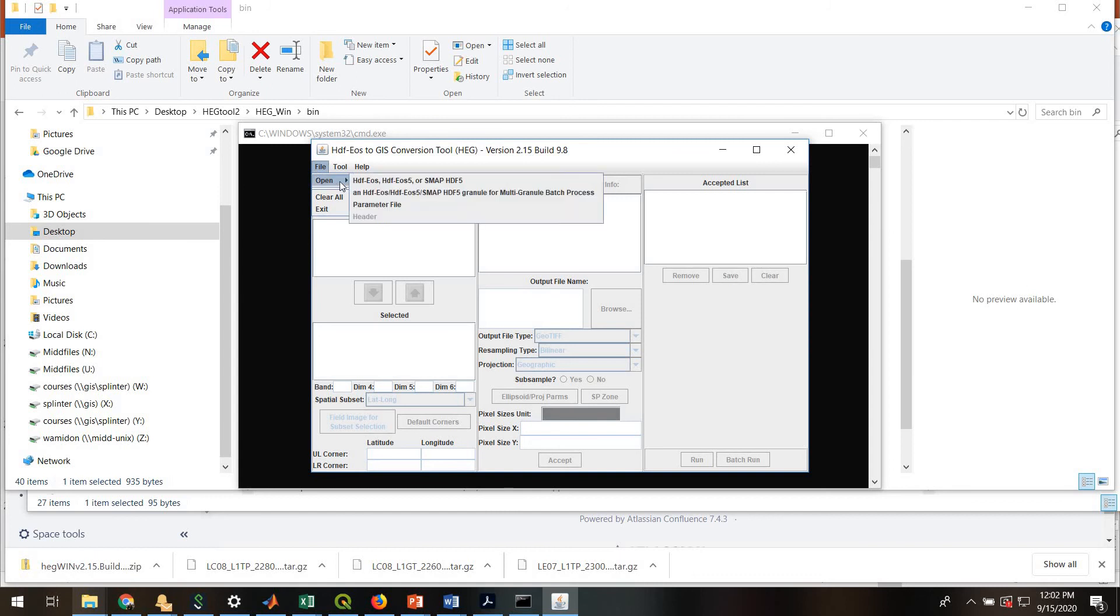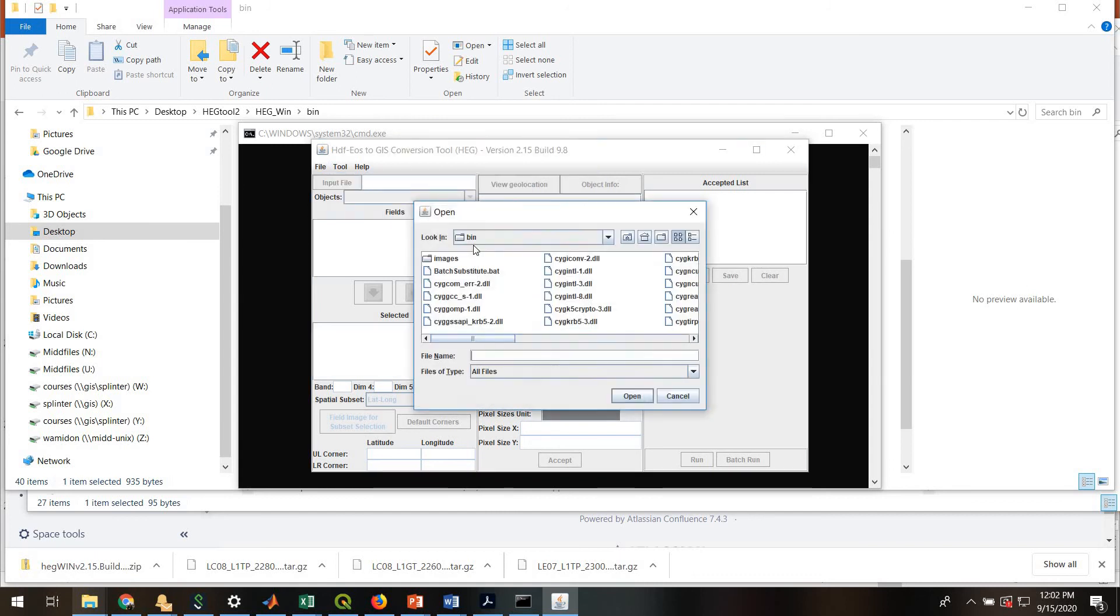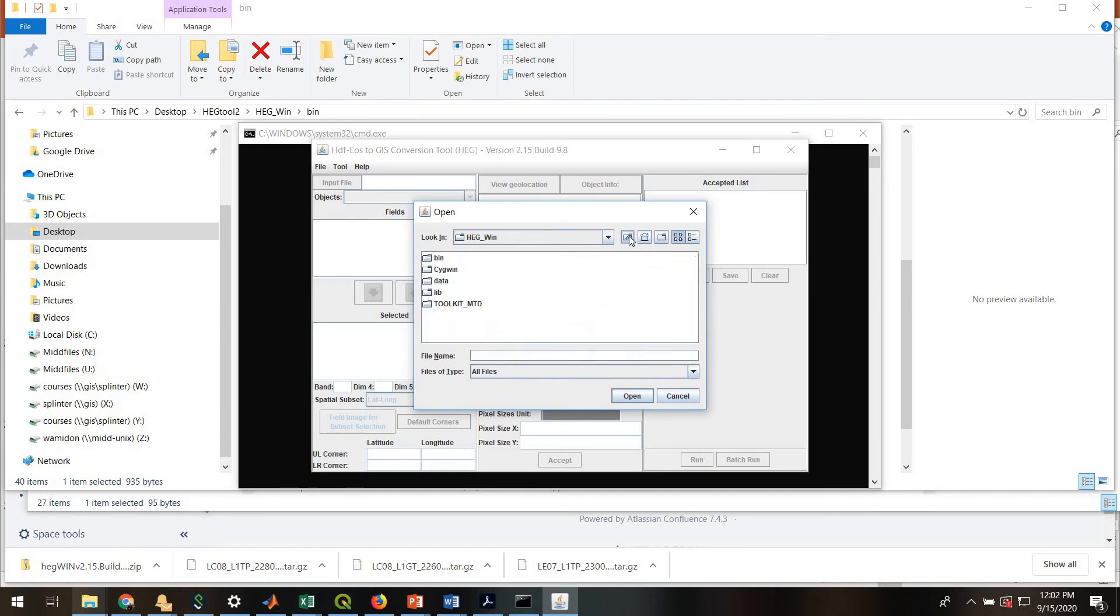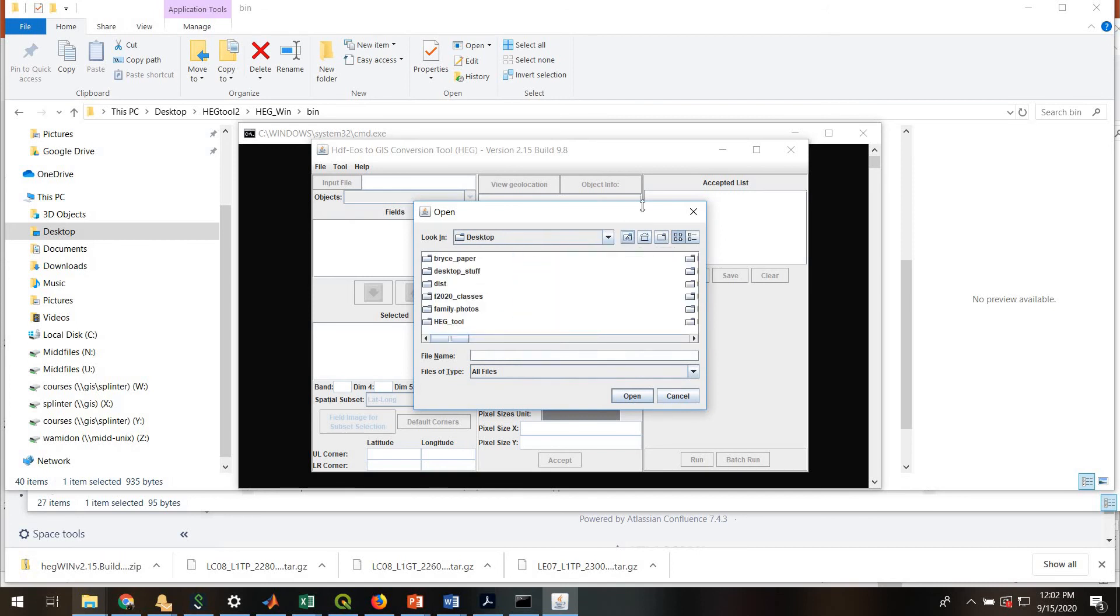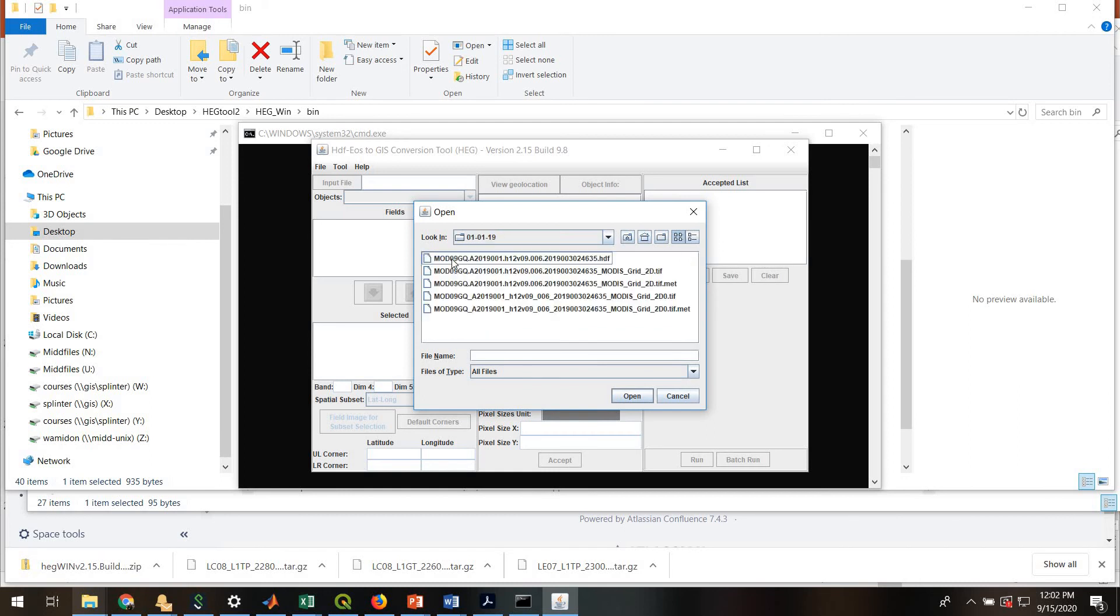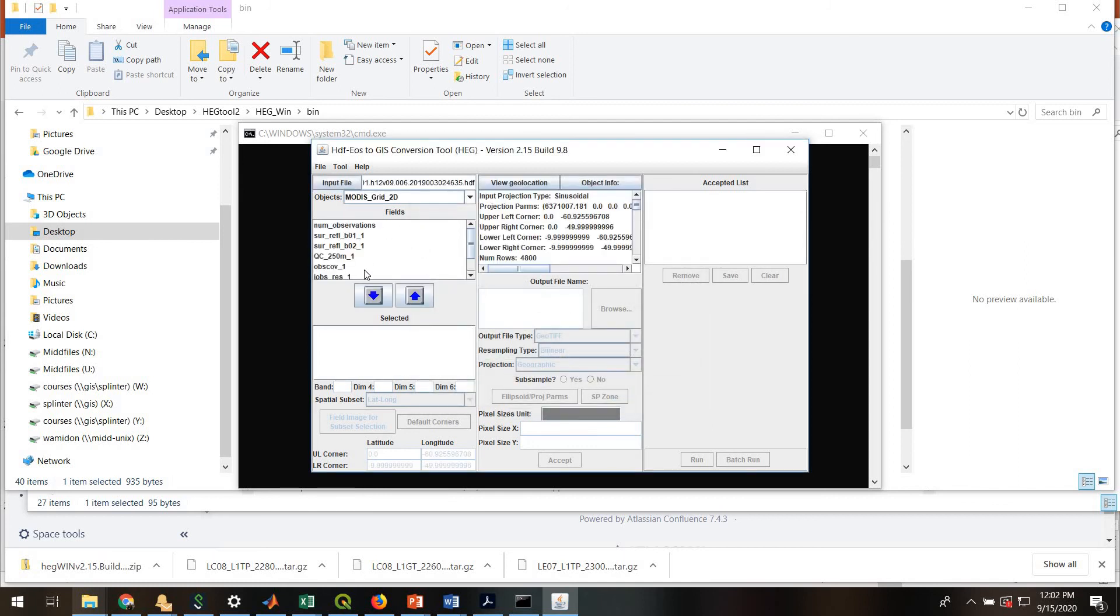So the next thing to do is to actually go find a MODIS file. So I'll go File, Open, HDF EOS Format. And I'll navigate to where I have downloaded a MODIS file. Finally getting there. Okay. So here is a MODIS file. It's the one with the .HDF extension. So you're looking for that HDF extension. I'll hit Open.